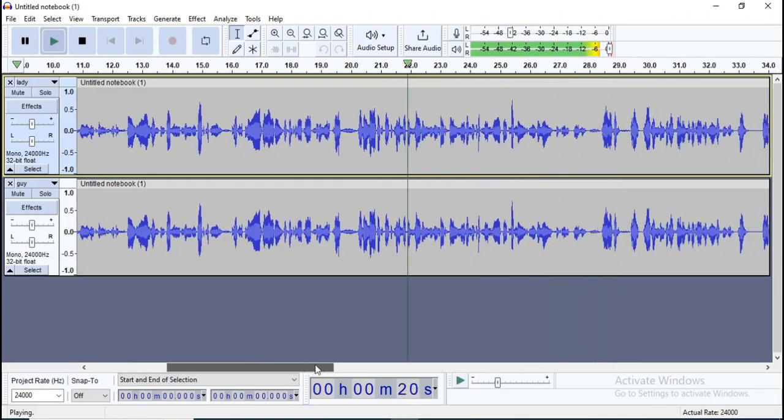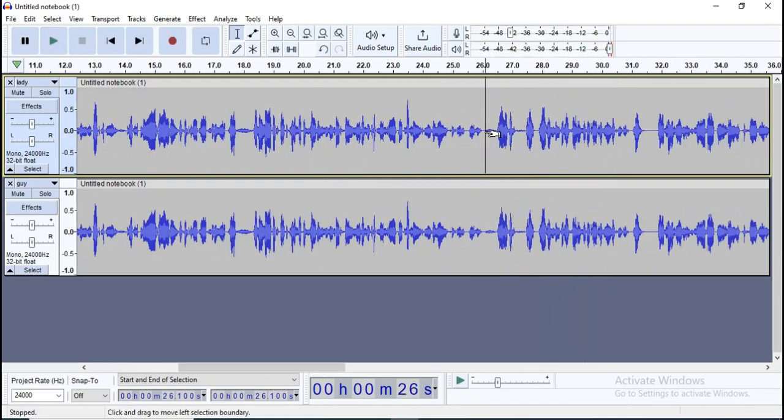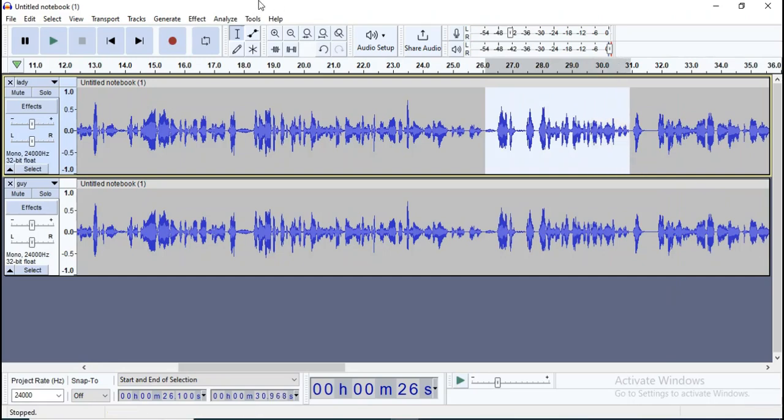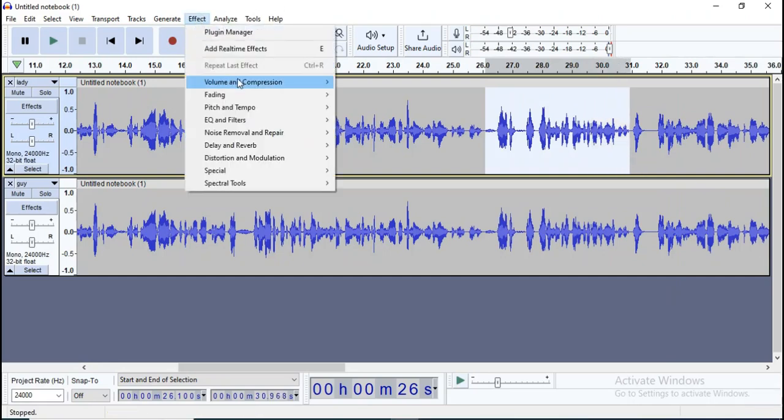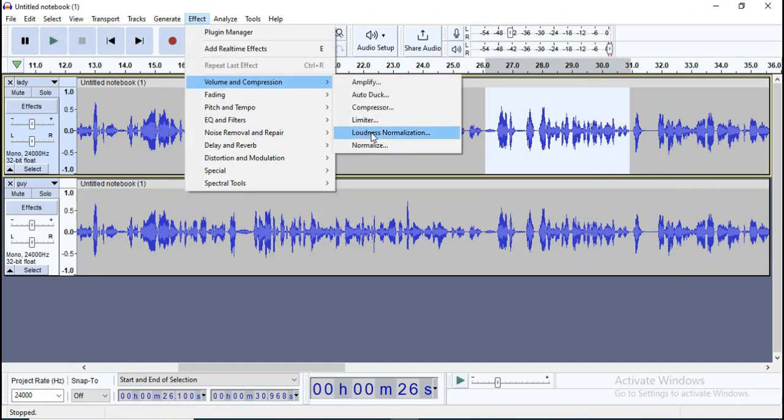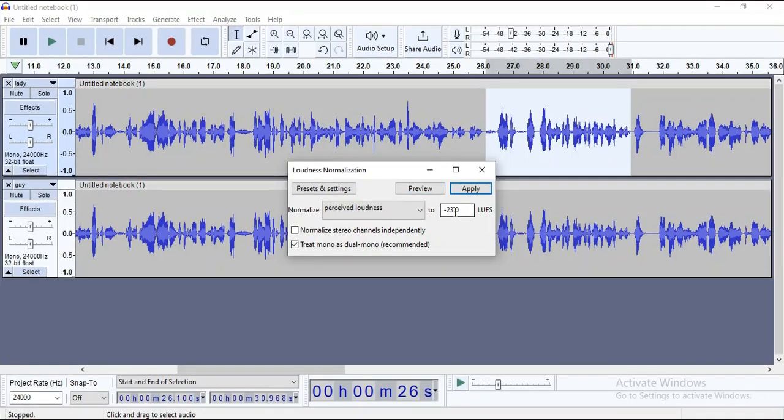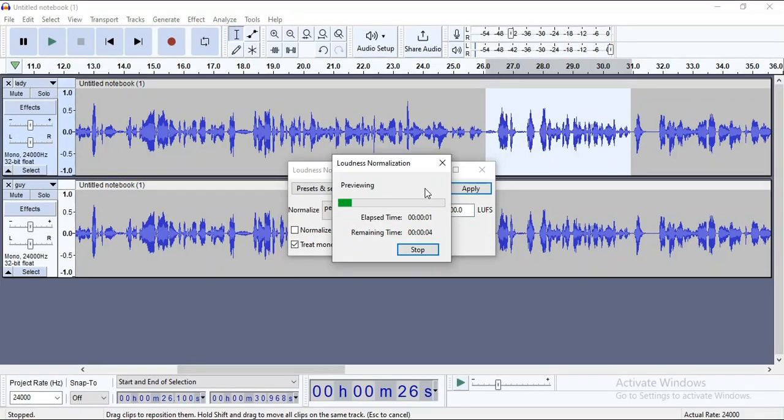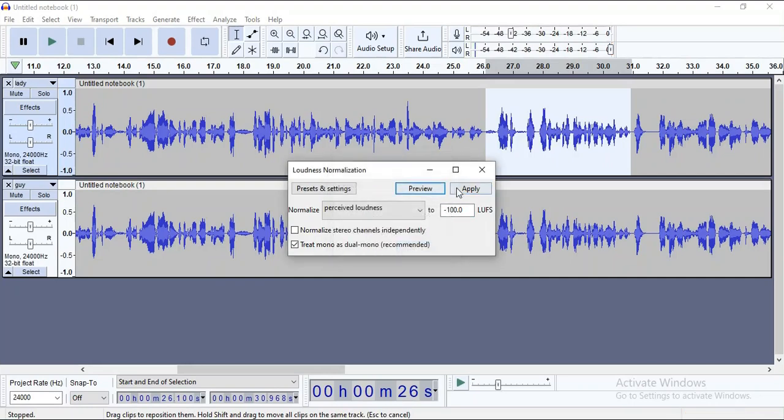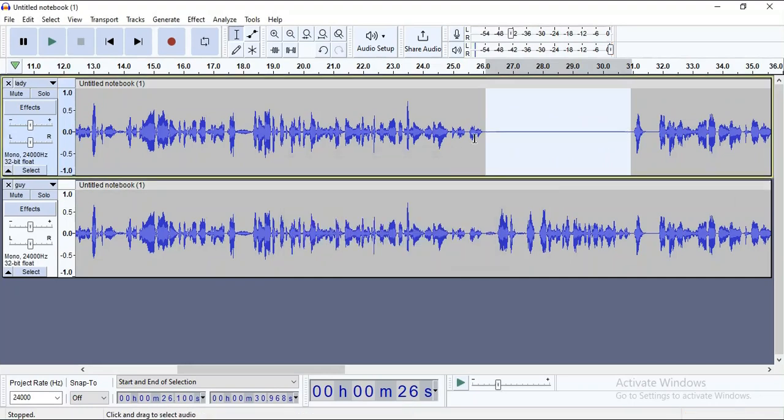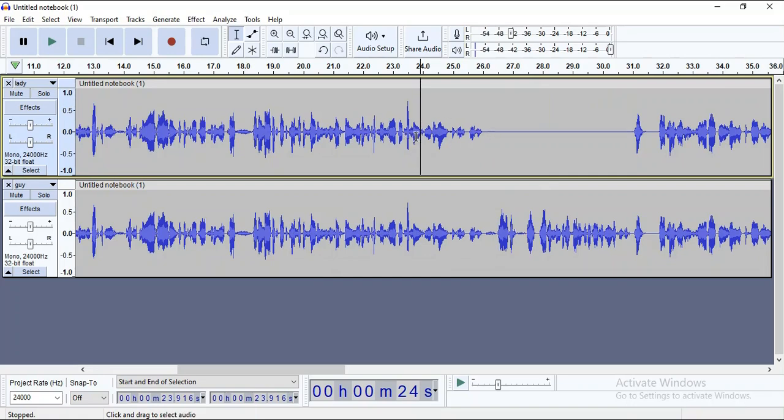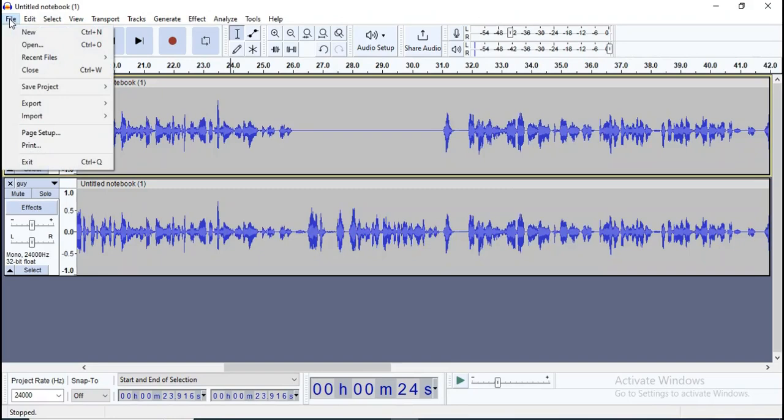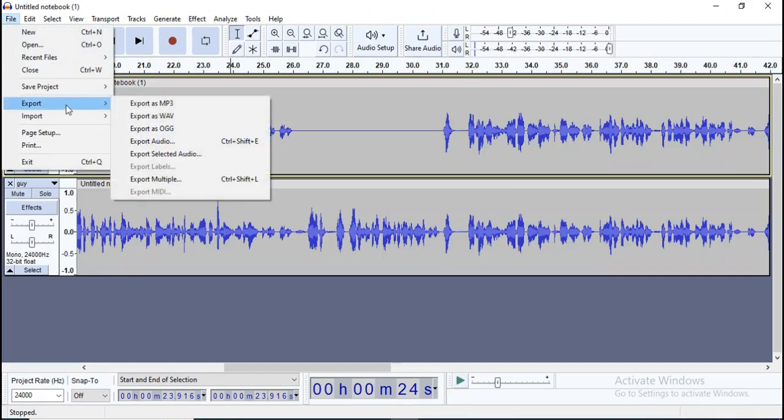To silence any part, just come over here. But first, you need to highlight the part you don't want in the track. Then click on effect. Choose volume and compression. Then click here. Set the loudness to anything above minus 100. Preview and apply. There you go. You want to do this for each of the tracks until each of the tracks has one speaker. And when you are done, click on the track you want. Then click on file and you export it separately in MP3 format.